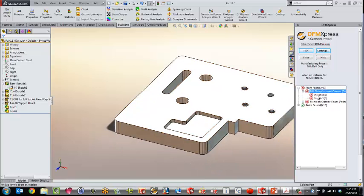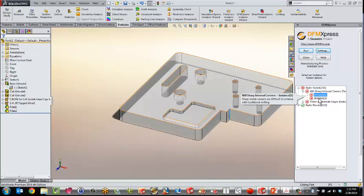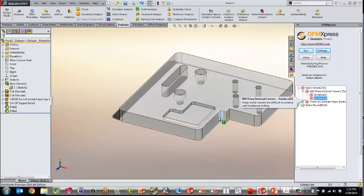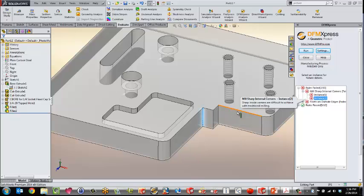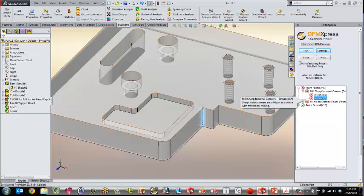You run this analysis and the part would actually be checked for manufacturability. For example, in this case here, it's going to point out that there's a couple of internal corners in here that might be difficult to manufacture. So already here, less than eight minutes into this, I could call my customer back and say that we maybe have to talk about some changes here because this is going to be hard for me to manufacture.